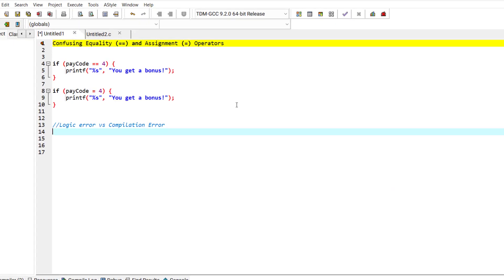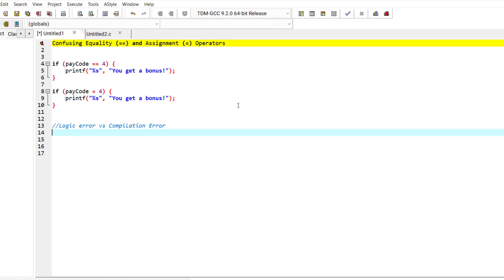Hello and welcome to this episode. In this episode, we discuss confusing the equality operator with the assignment operator. This is one of the mistakes that every programmer makes, from beginners to advanced programmers, from time to time.